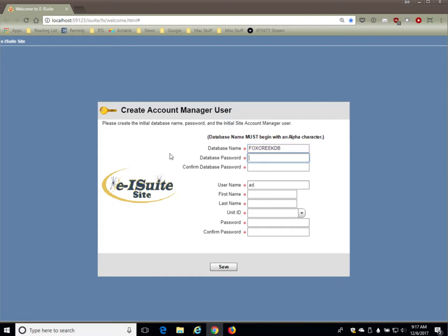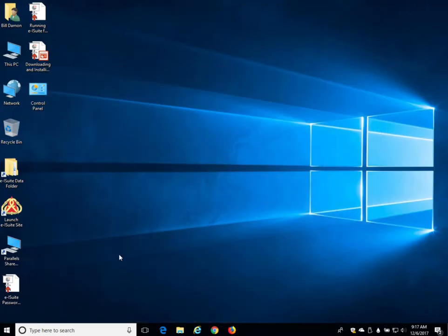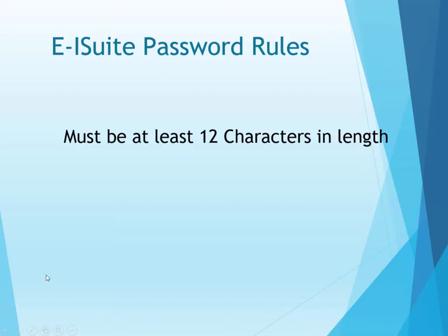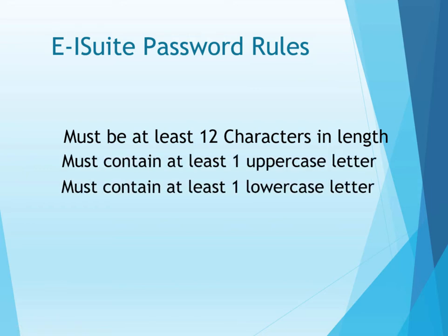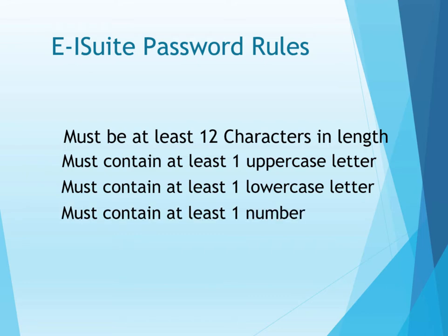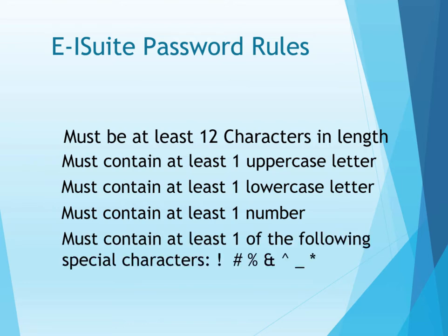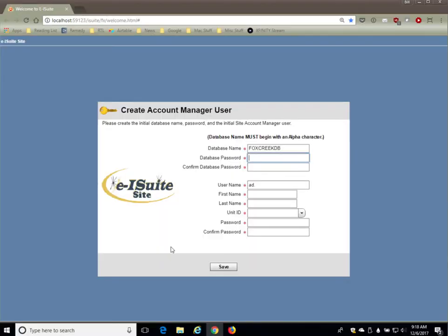The database password should follow the standard E-ISuite password rules, which are as follows: it must be at least 12 characters in length, it must contain at least one uppercase letter, it must contain at least one lowercase letter, it must contain at least one number, and it must contain at least one of the following special characters—there are about seven special characters that are allowed. So we'll go ahead and enter the database password.